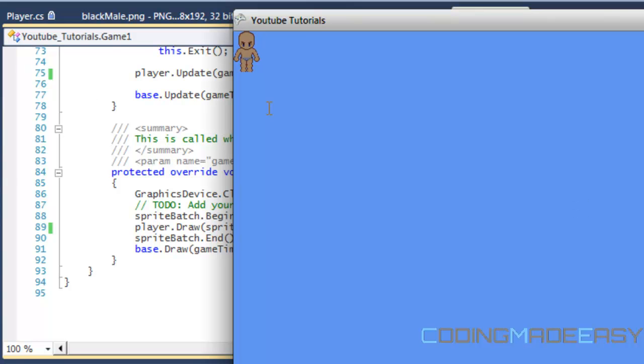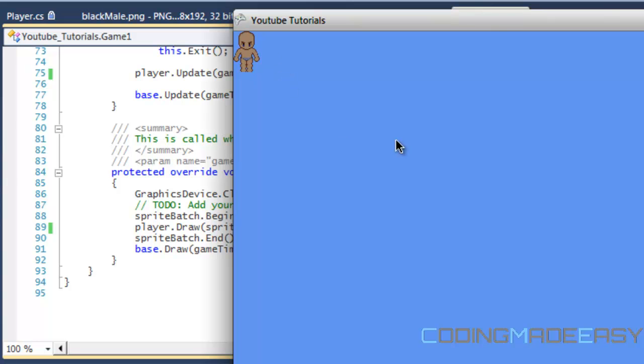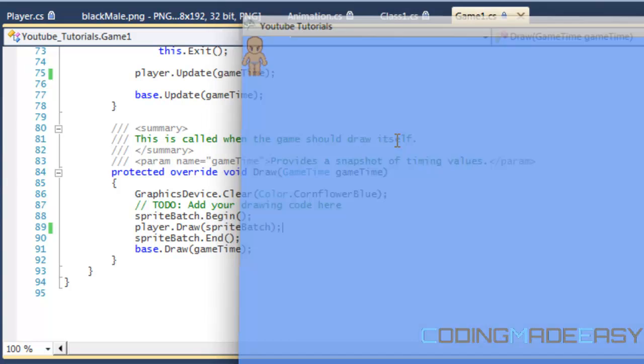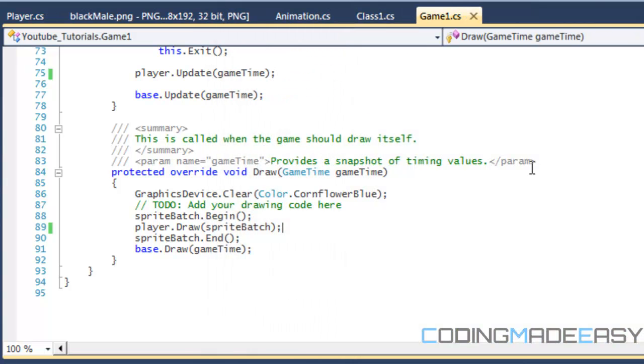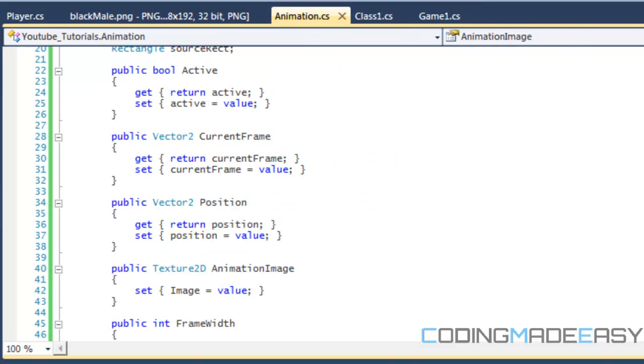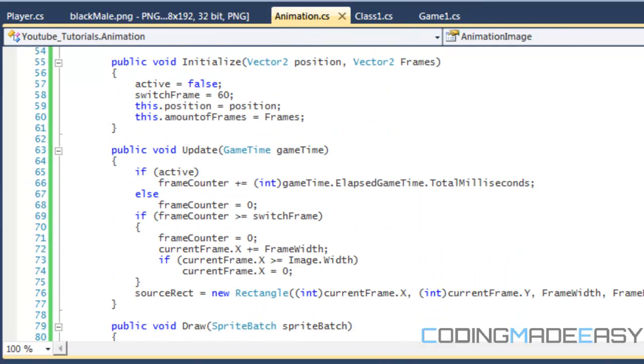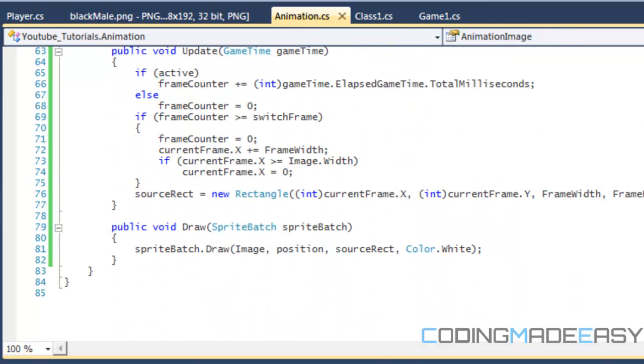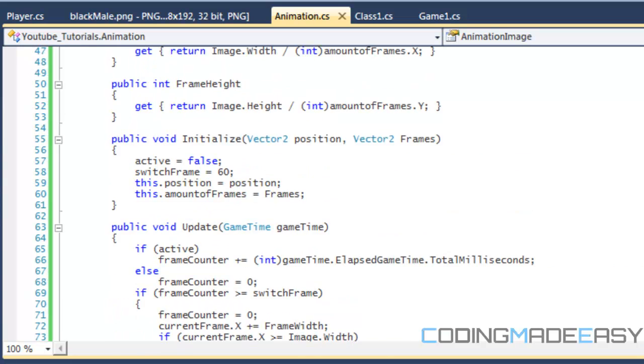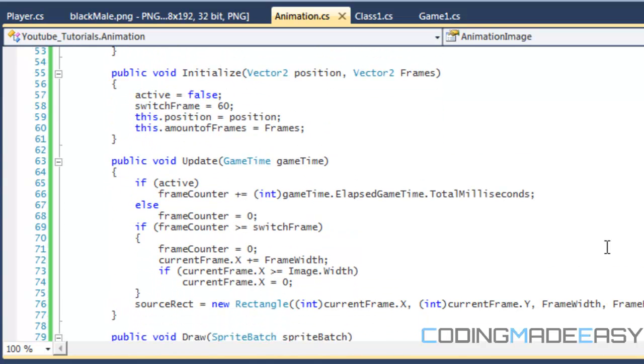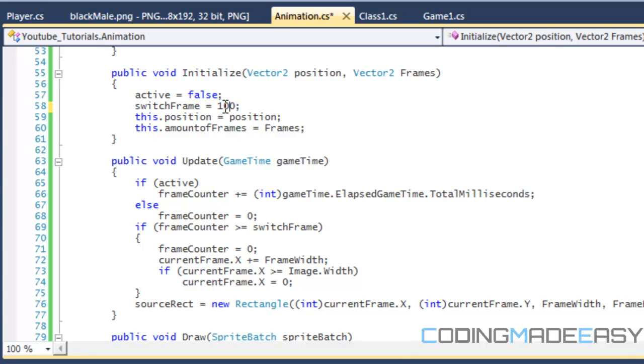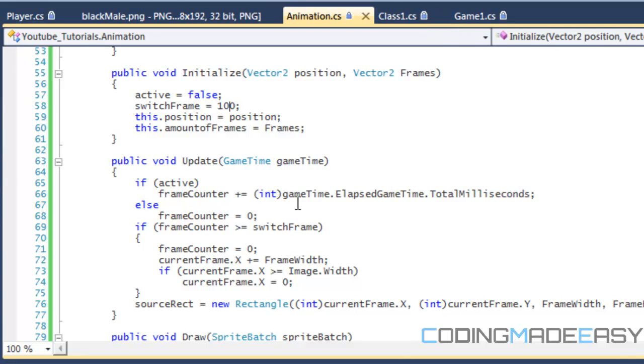If you look on the screen, your player should be animating and scrolling through the different frames. It doesn't really look smooth yet. It looks like it's moving at an uncontrollable rate. Let's go back to our code to see if we can fix that. If we set our switch frame to a higher value, let's set it to 100.